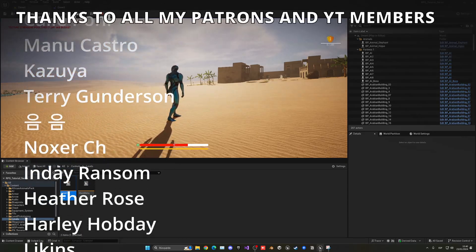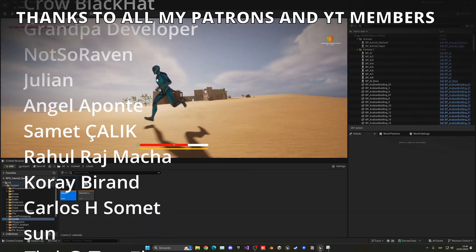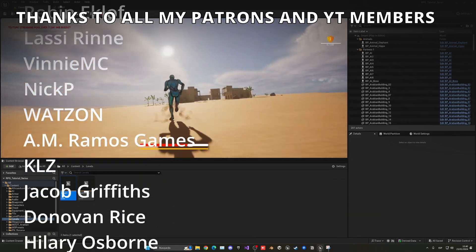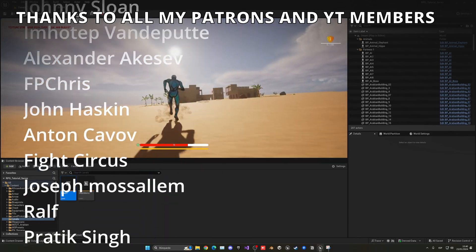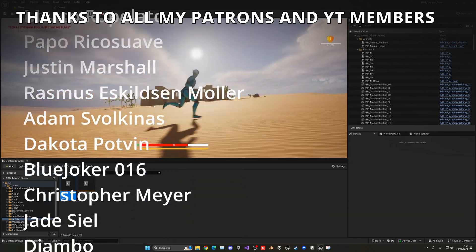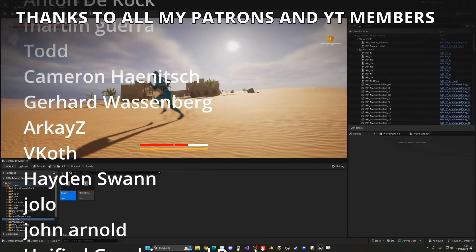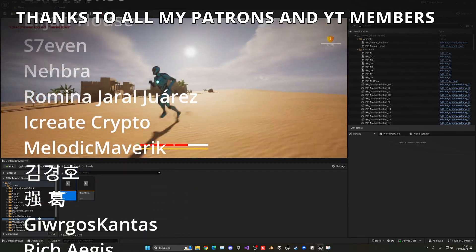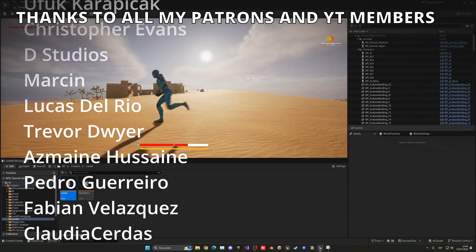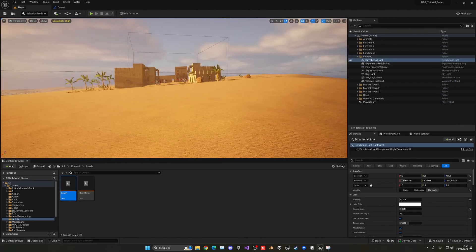So that's it, guys. If you found this tutorial helpful, I would really appreciate it if you could like the video and subscribe to my channel. Remember that you have full access to the project files through Patreon or YouTube members. Check out my new course on how to make a stealth game. Join my Discord server to talk with me and other devs, and follow me on my socials. Bye!